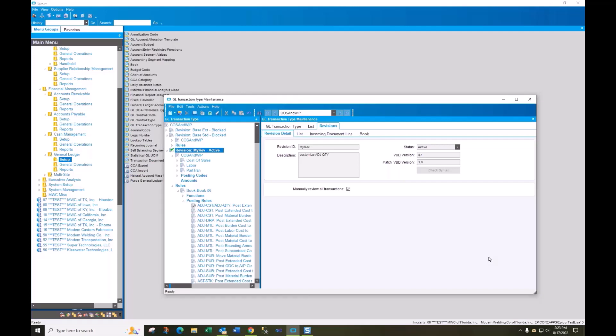Lisa noted their biggest problem was the accounting department trying to balance the general ledger, and all the transactions just said 'periodic posting,' making it very difficult to track down problems. This customization will help them tremendously.